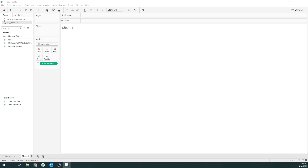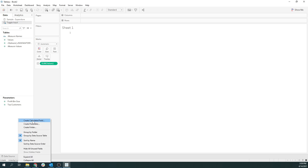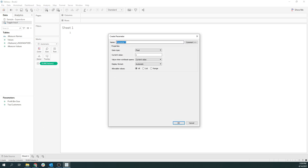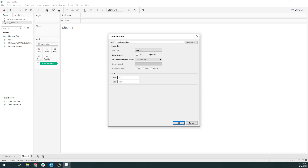The first thing I want to do is create a parameter. The parameter is essentially: when I make a selection, show me this chart or not. We're going to create that parameter and call it 'Toggle the Chart.' We'll make this a Boolean — if it's true, so if someone has made the selection, show me that tree map; but by default, show the horizontal bar chart.